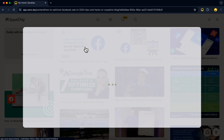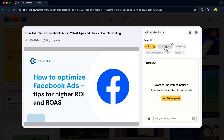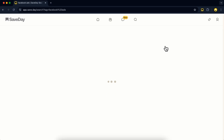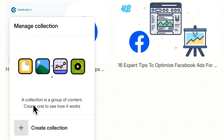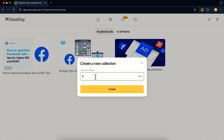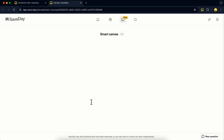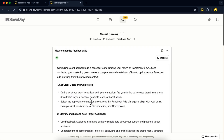SaveDay's AI tags and organizes your stuff automatically, so finding related content is always easy. You can even build out your own collections from scratch. You can ask SaveDay literally anything about what you've saved so far — just type in your question to get quick, reliable info.